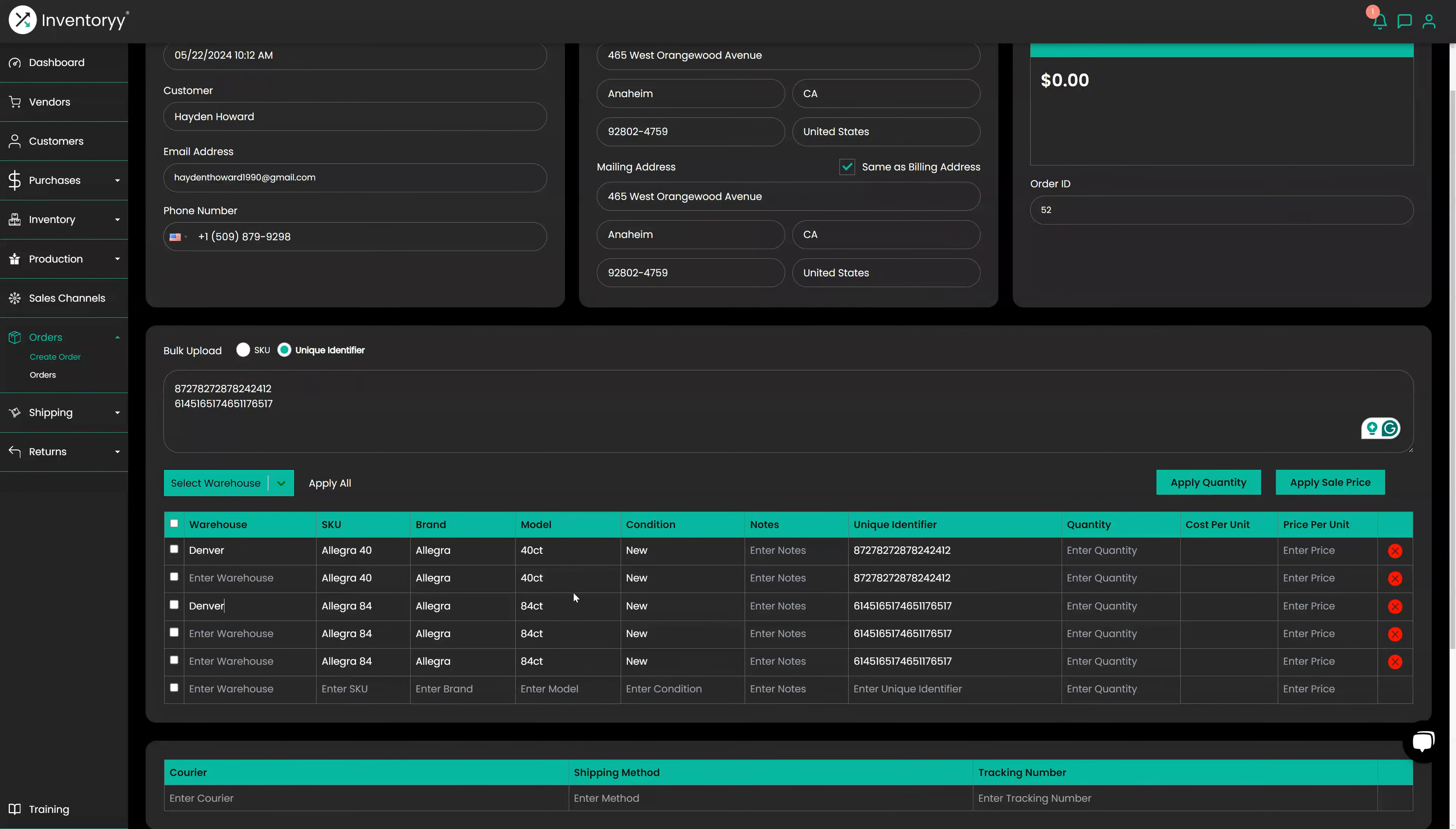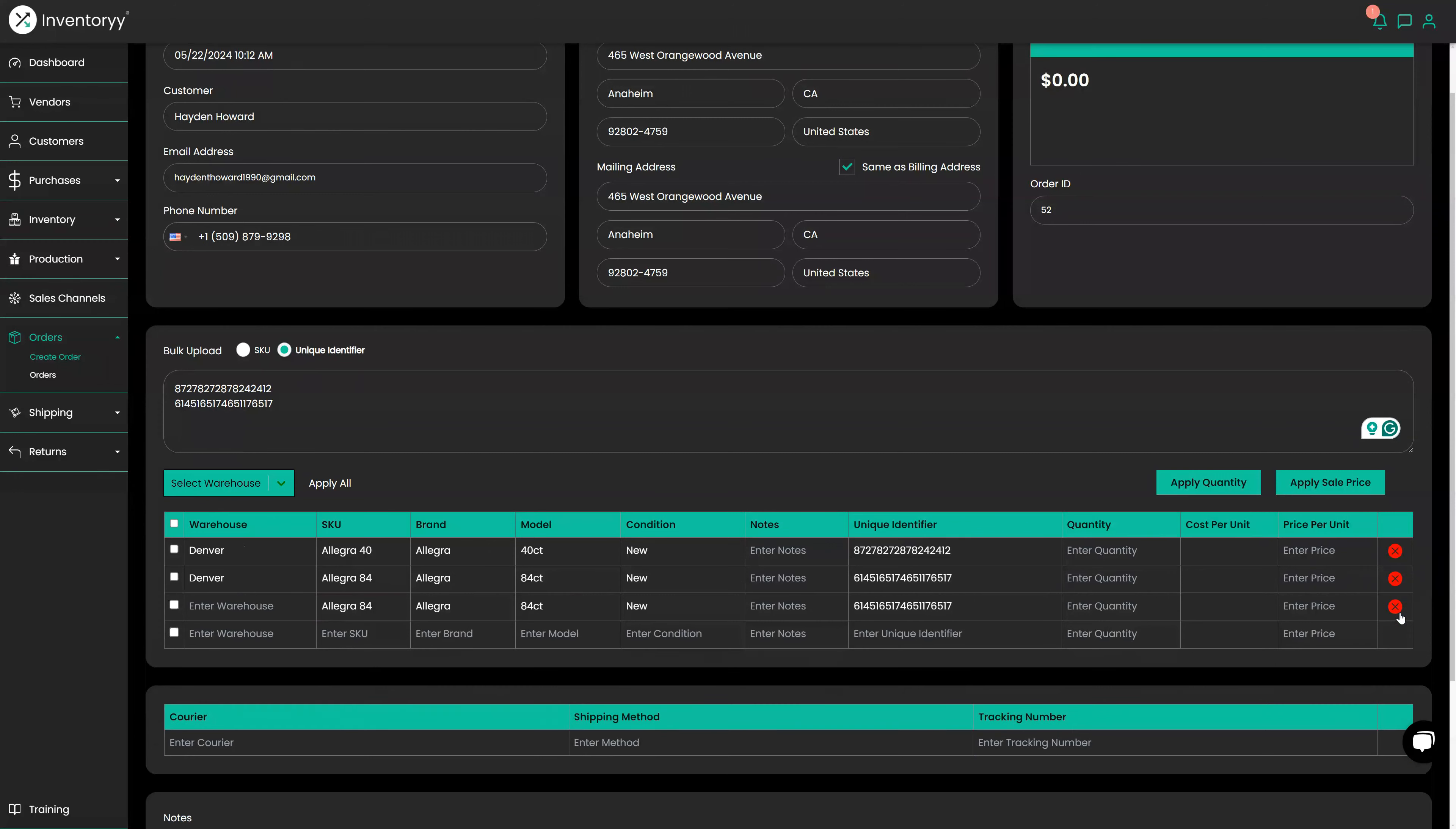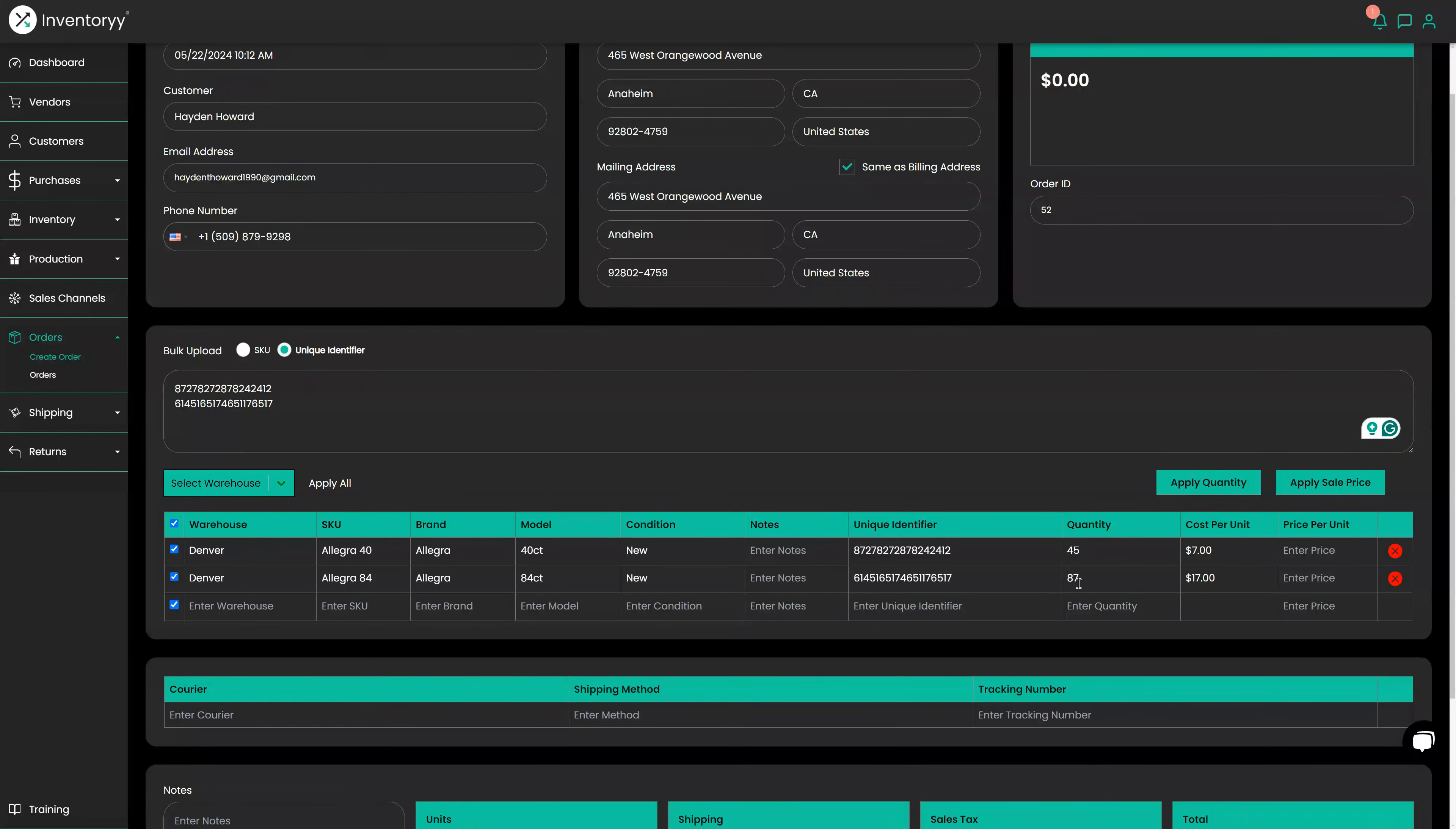So we can select the Denver warehouse for the products that we want to sell, and if there's nothing else that we want to do we can just easily remove these like that. I'm going to select this warehouse here. If I want to, I can apply it in bulk, Denver for example. Other than that, I have these selected and I'm going to apply the quantity. All the quantity we have available - so we have 45 units of that, 87 units of that, and it shows our average cost per unit which is $7.17.